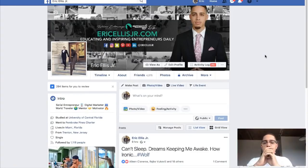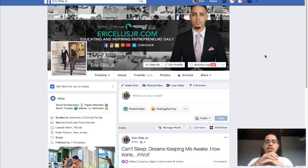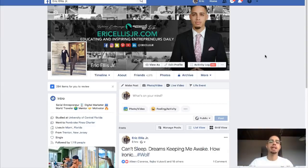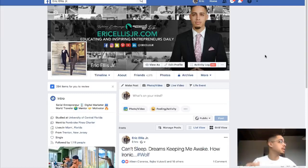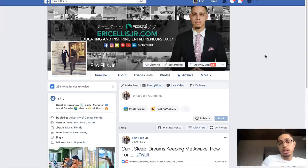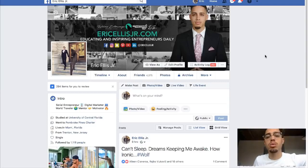I'm going to show you guys three different methods you can use starting today to generate an income by leveraging Facebook as a platform to make money with Clickbank products.